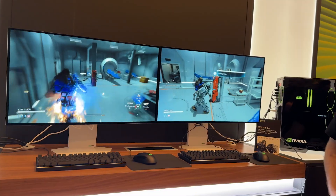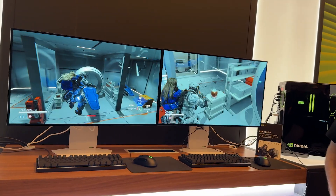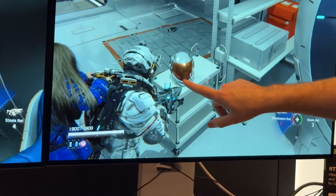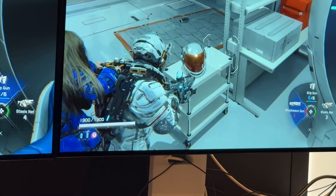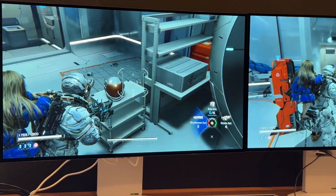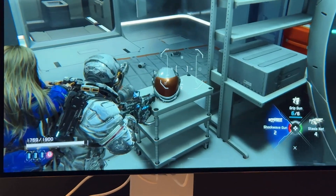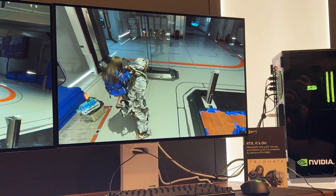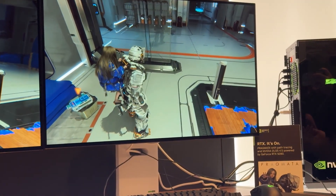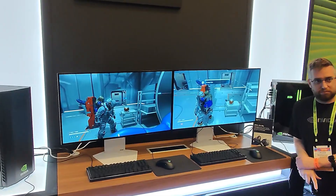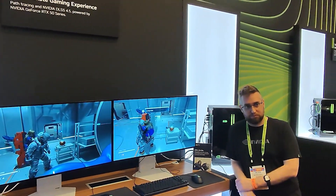Coming over to this helmet with the gold reflective visor, that's really cool. Now, this actually sparked a little controversy because if you noticed, they didn't show any performance metrics.